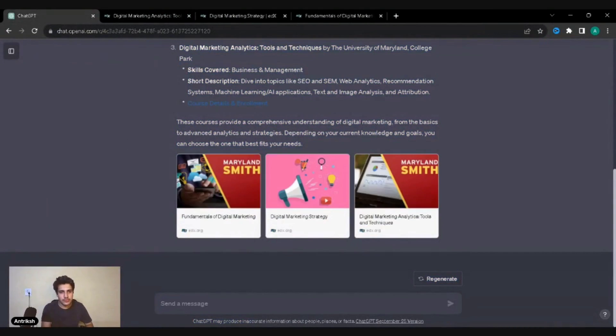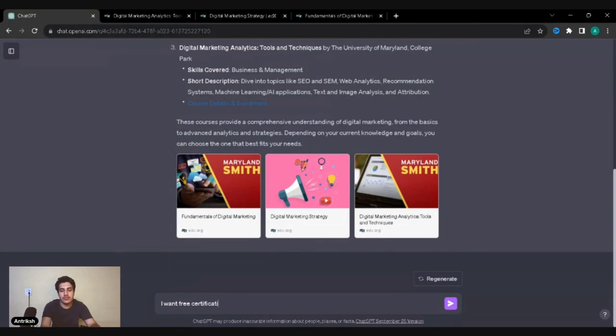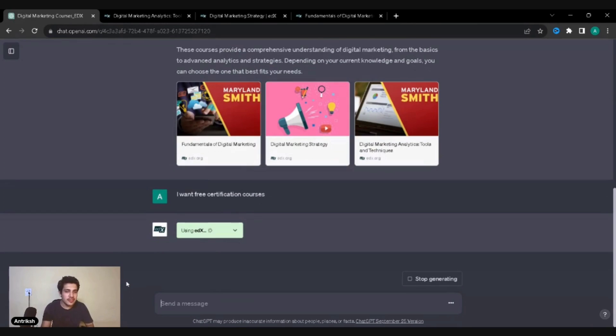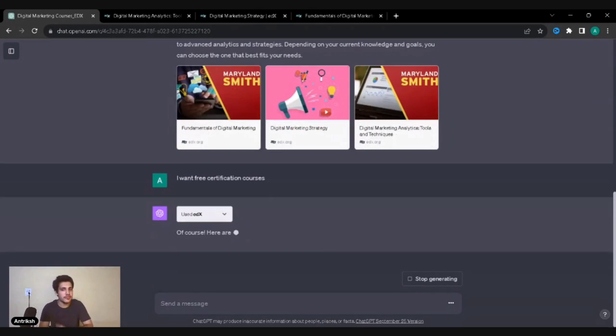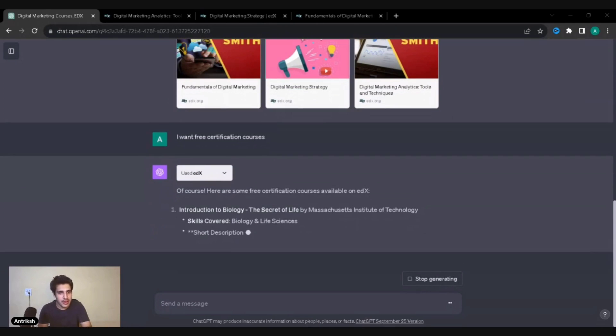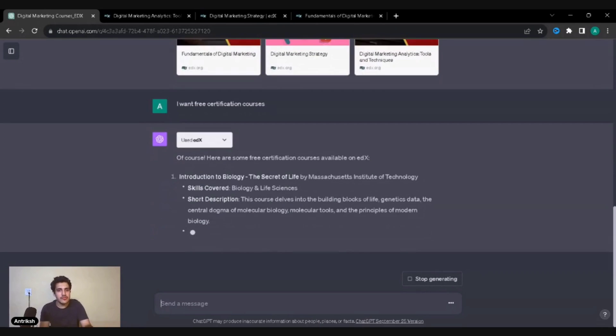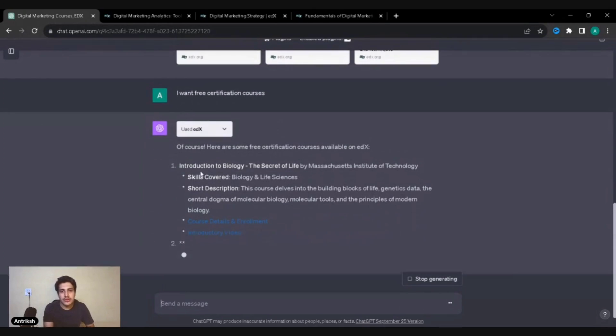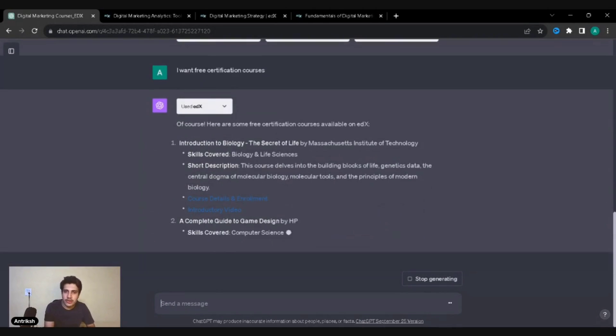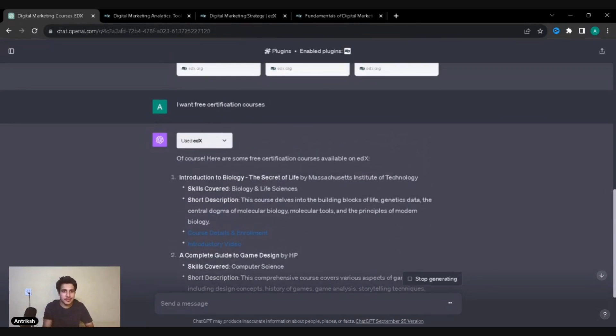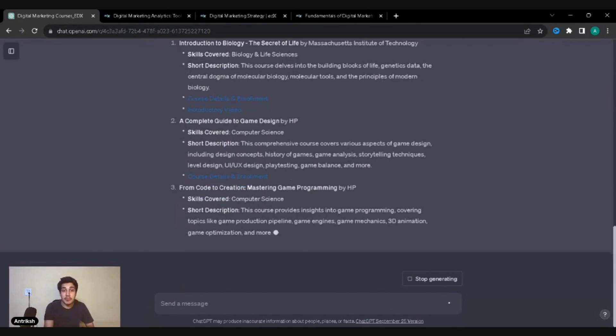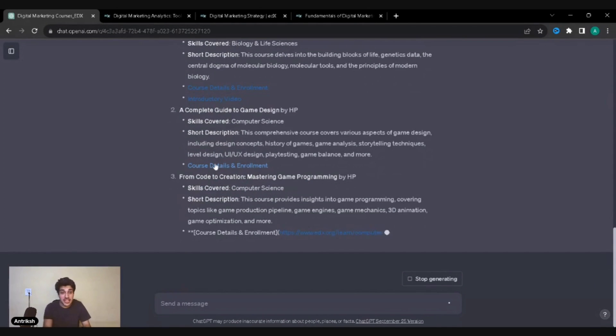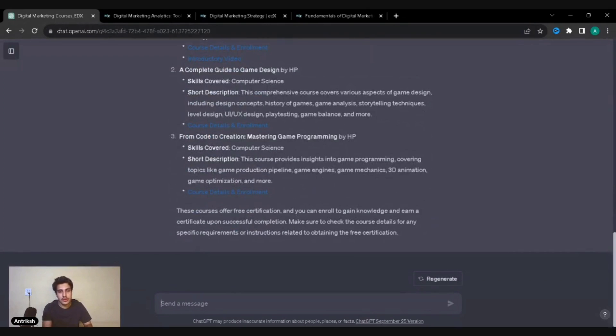Now if you actually ask it, I want free certification courses. It isn't even about the fact that the course is for free, I also want the certification to be free. What do I do? I just ask it to give me courses on that. There you go, Introduction to Biology. I did not specify what courses, so it's actually given me on a lot of other things, game development, game design, code to creation. That's a lot of things.